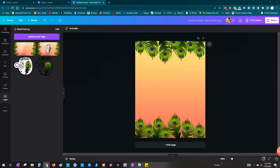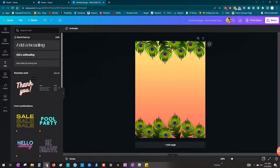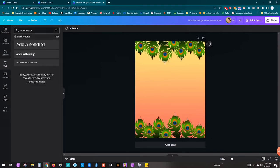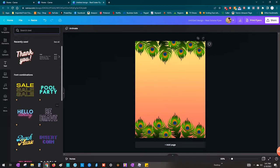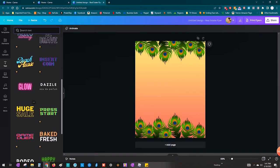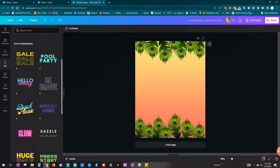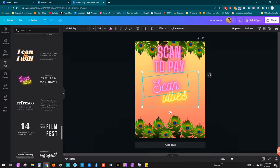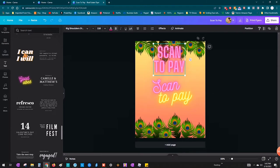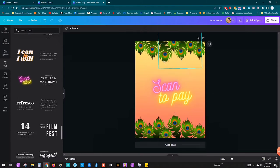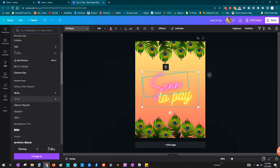So next I'm going to look for a font that I like for the words Scan to Pay. I am going to look under text. I tried to type Scan to Pay but nothing came up. So I just looked at these examples and I really like the glowing text. So that's the one I decided to go with. So if you look over to the left, I chose the font that says Good Vibes and I'm just going to change the wording to what I want it to be.